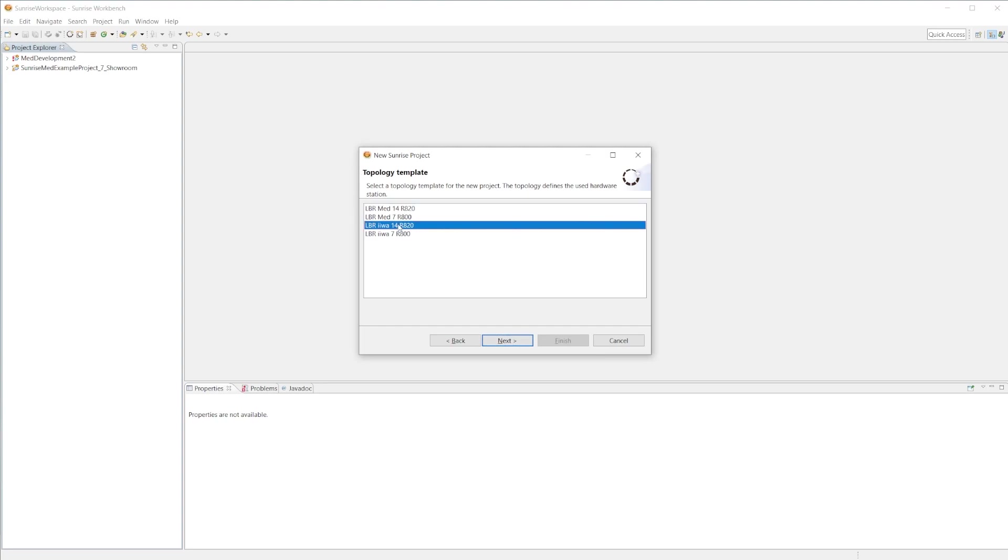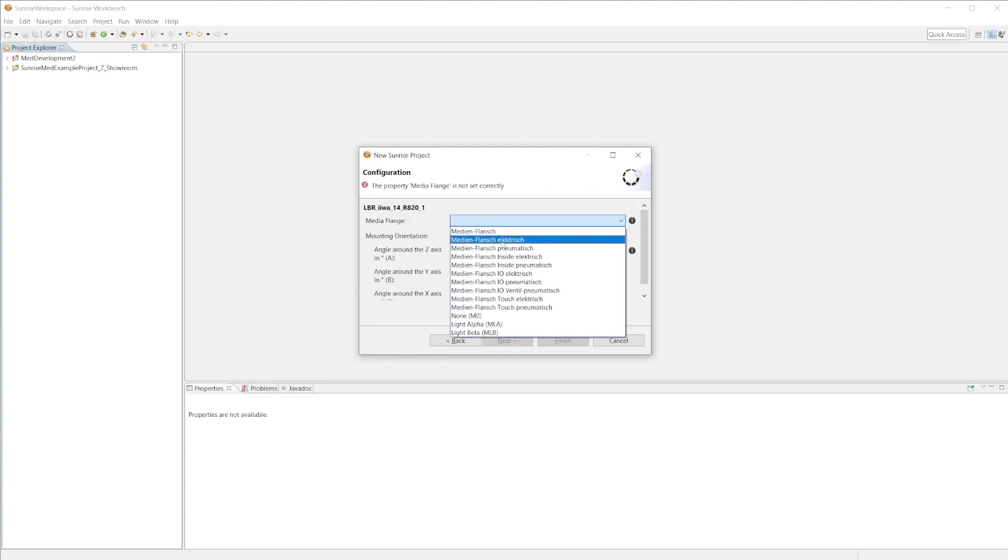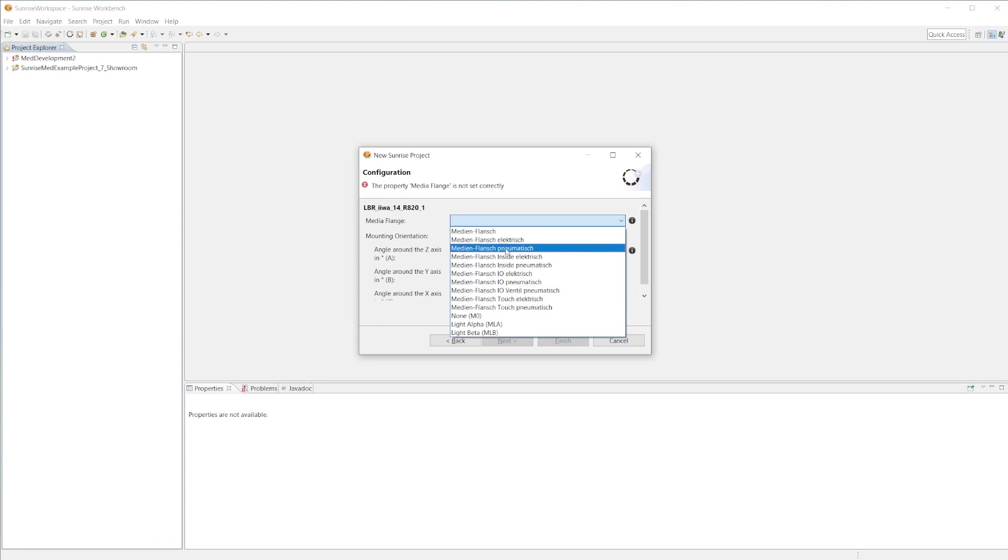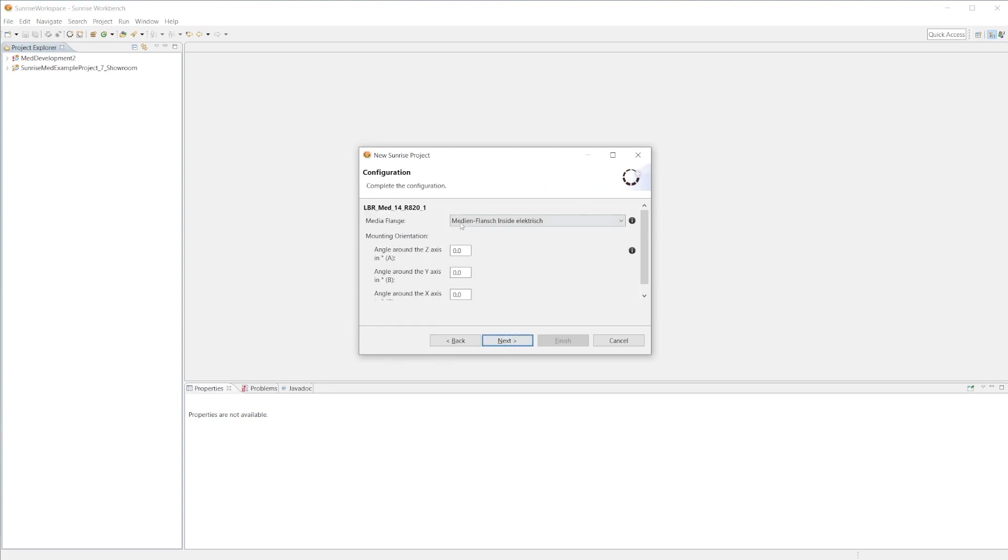In terms of the LBR EVA and the LBR MED, if we select the EVA and go to the media flange type, you can see all the different types of media flanges like the pneumatic and the electric. But for us we are going with the MED because I have an LBR MED 14, and luckily with the MED there's only one media flange so it shouldn't be too hard of a choice.